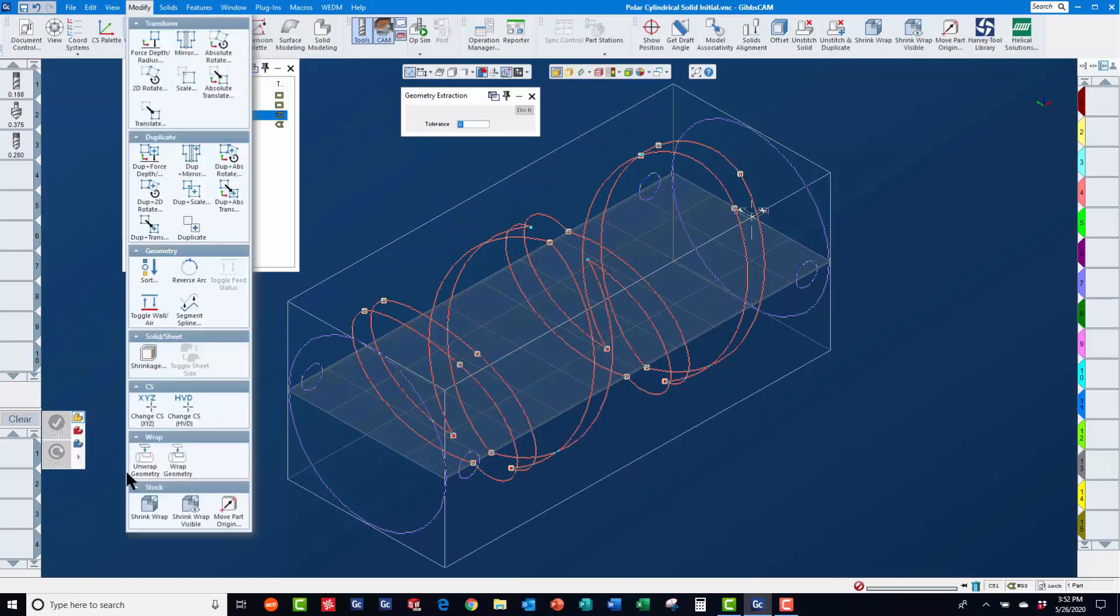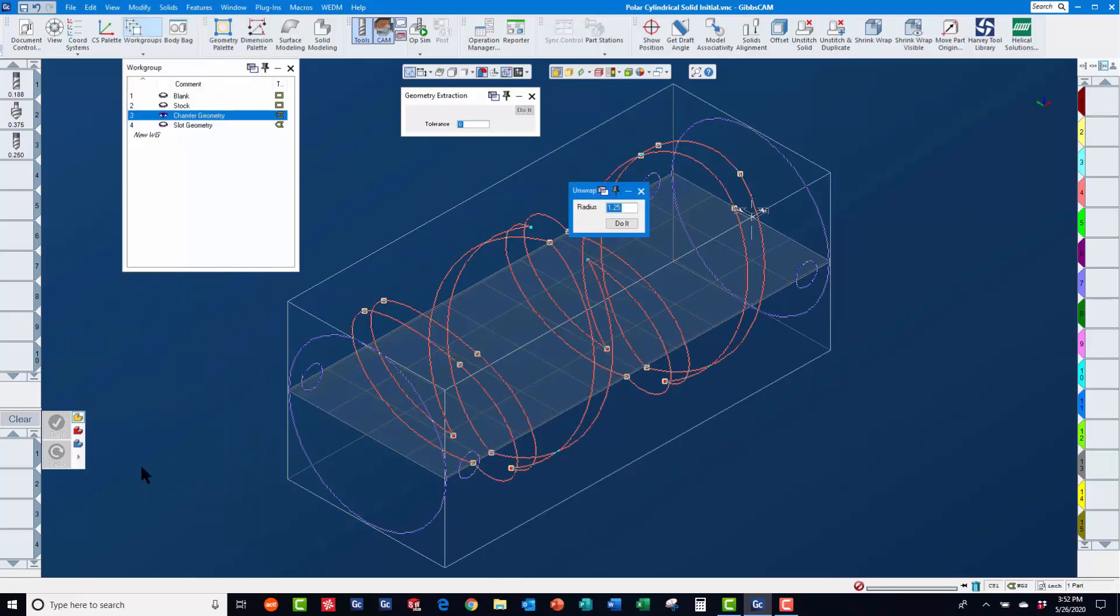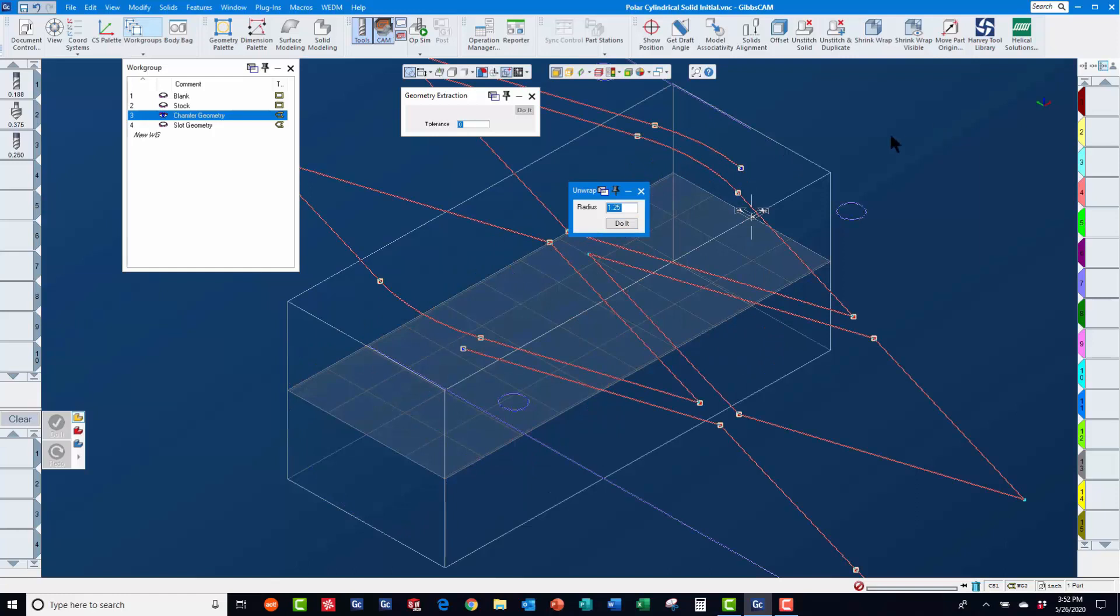Now, we will re-select the geometry and use modify unwrap to flatten this geometry, accepting the default wrap radius that GibbsCam determined.